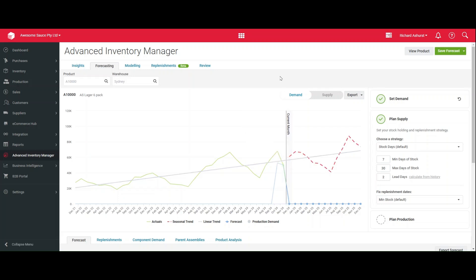Hello and welcome to this crash course looking at the Advanced Inventory Manager Forecasting System. Forecasting is in a tab so you can access it just up here, and once you're in you can search for a product and select the warehouse. Alternatively, from the other tabs you could click on the colored dot against a product and it will open that forecast from there.